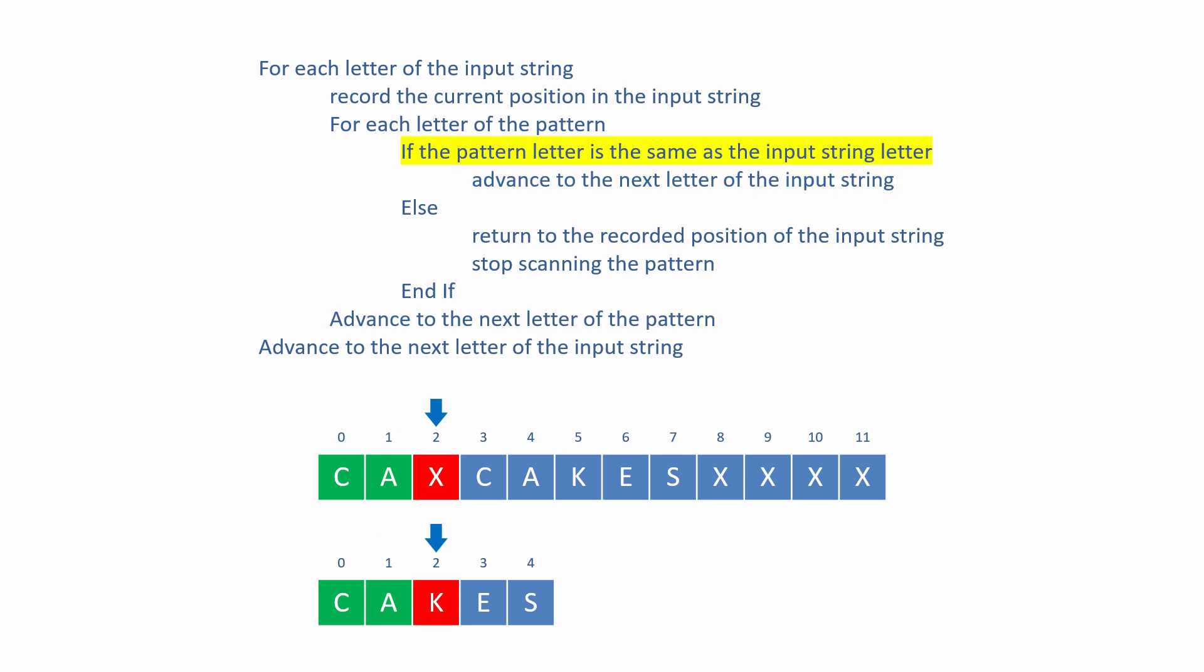This continues unless the current pattern letter is not the same as the current input string letter. When this happens, the input string pointer is reset to the position that was recorded earlier, and the inner loop is abandoned, which means the pattern pointer will be reset to the start of the pattern next time the inner loop begins.